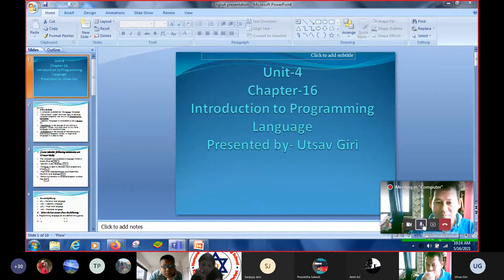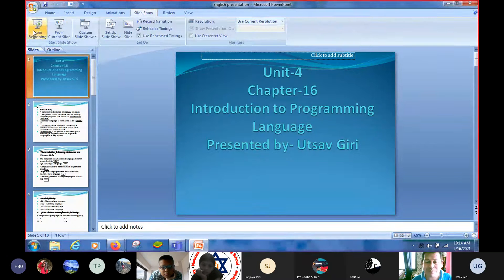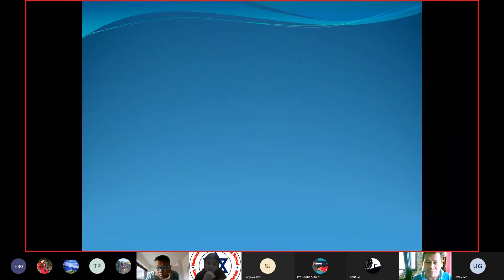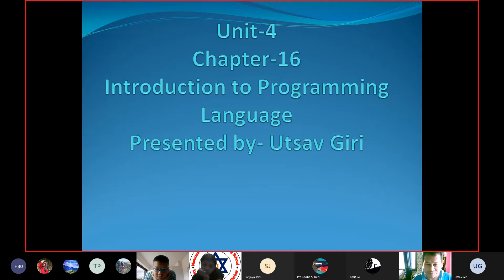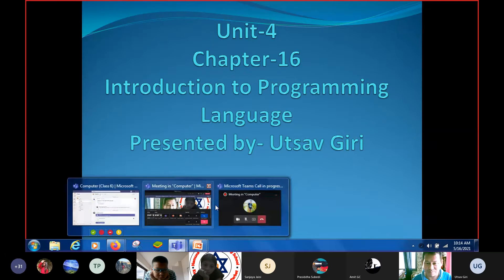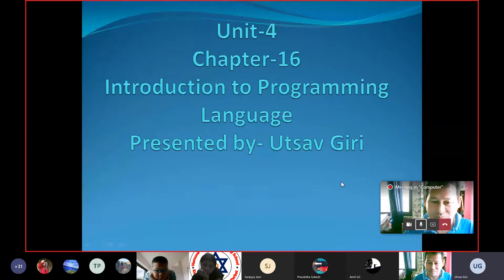Yes, yes, I am recording, you are speaking in a second. Chapter, Unit 4, Chapter 16, Introduction to Programming Language.